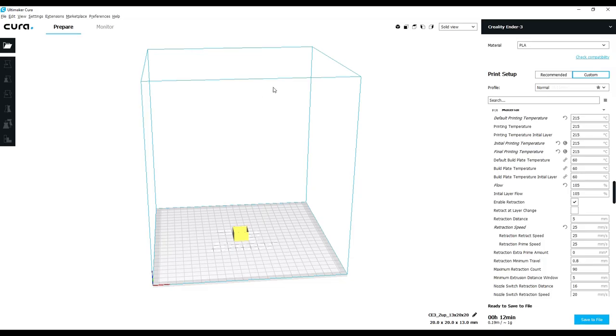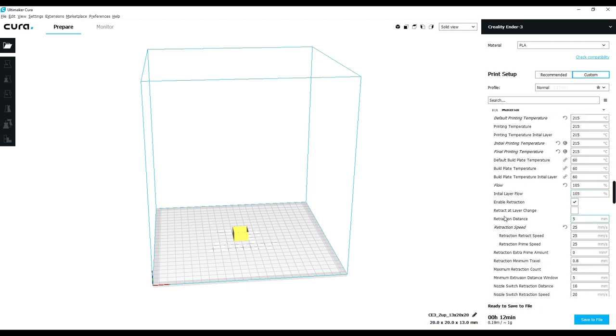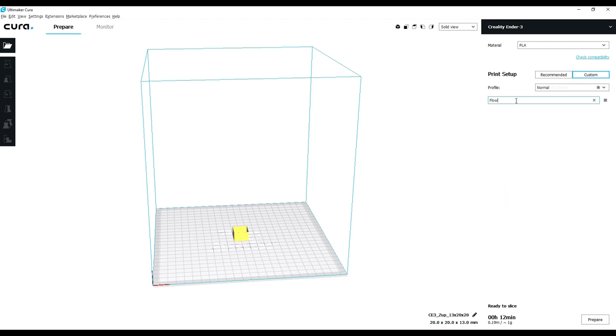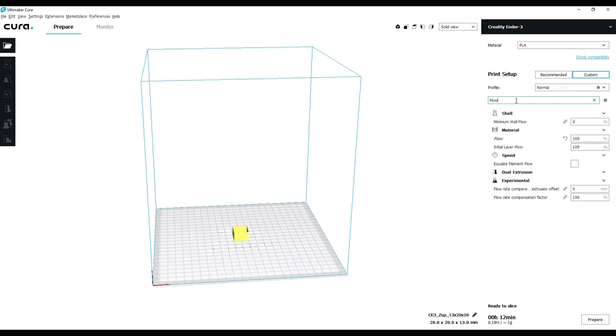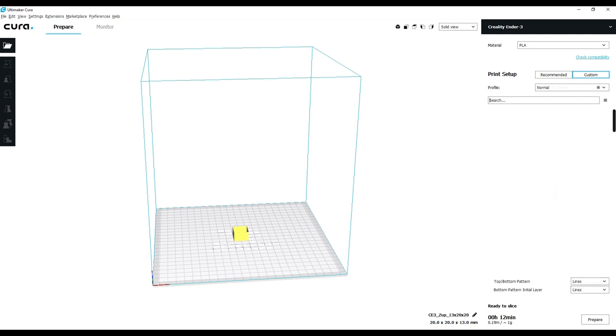Now we have the new extrusion multiplier or flow rate and we need to know what to do with that. So we go into Cura under the material tab and find the flow line and we change this to 105. Or if you don't know where that is, you can always search. Just type in flow up here in the search bar and it's going to bring up everything that has the word flow in it. In our case, we want to go under material and flow and change this to 105. Now your flow rate is set and you can slice and start printing with your new flow rate and your new E-steps.